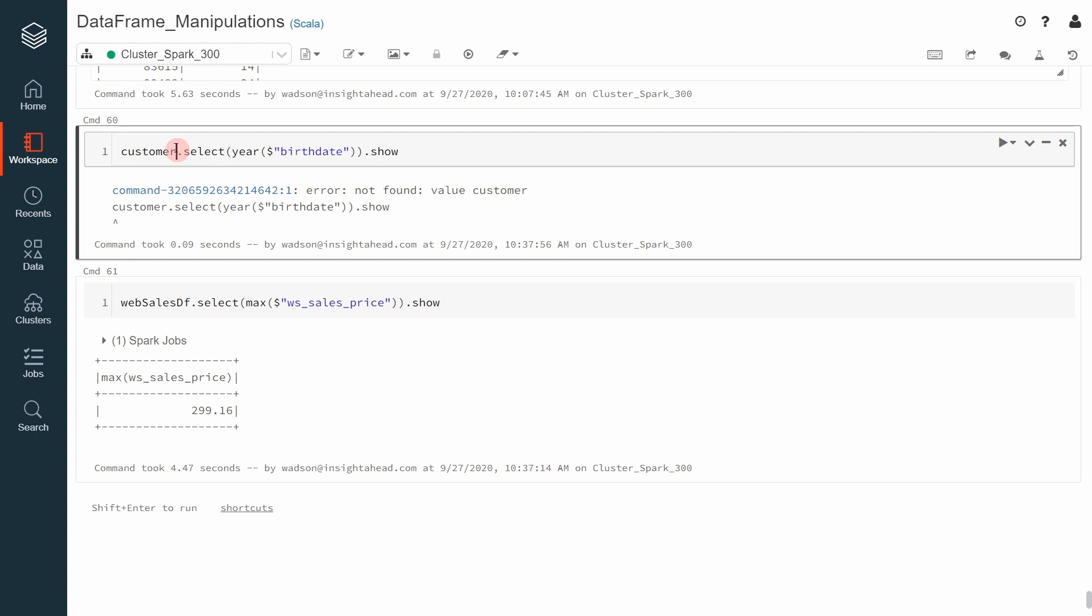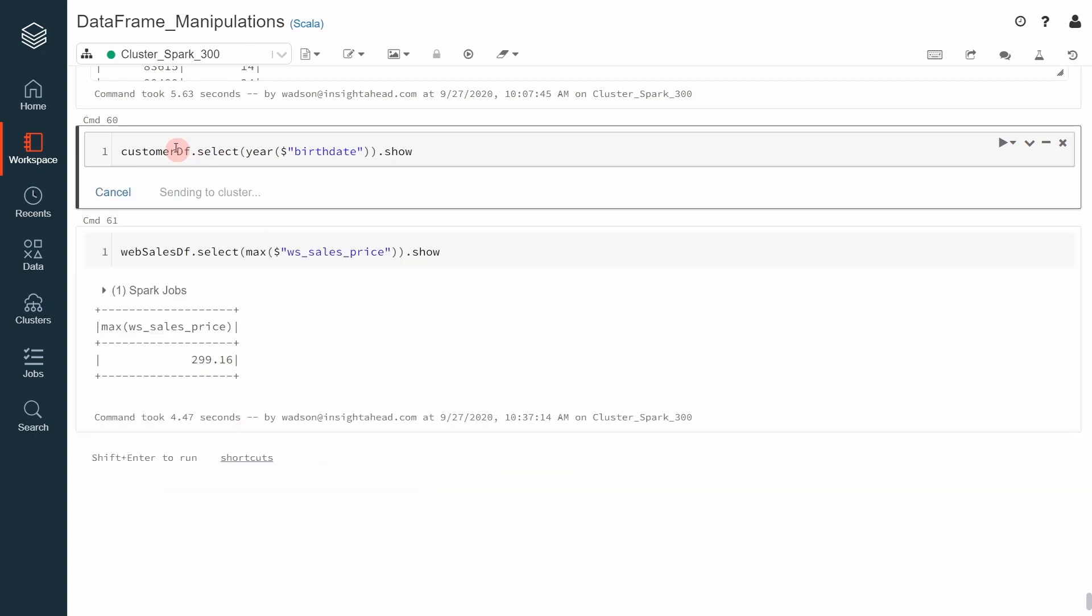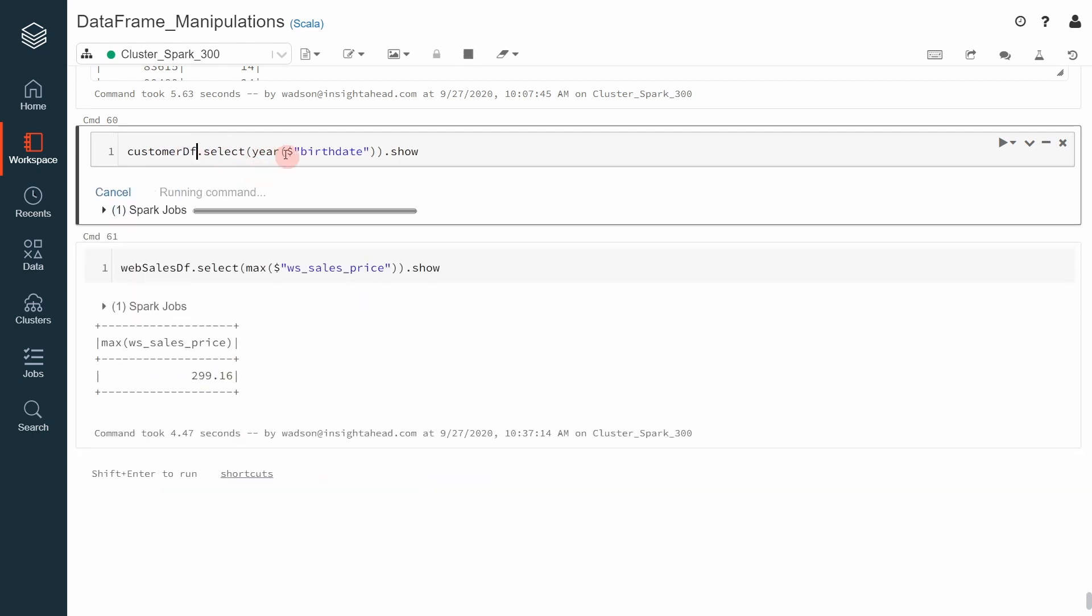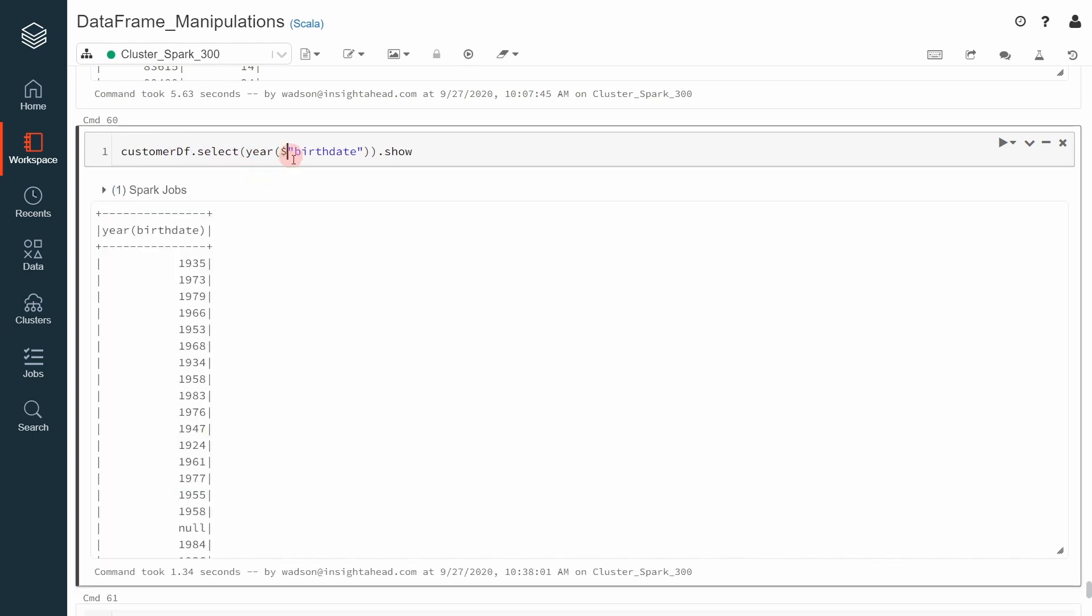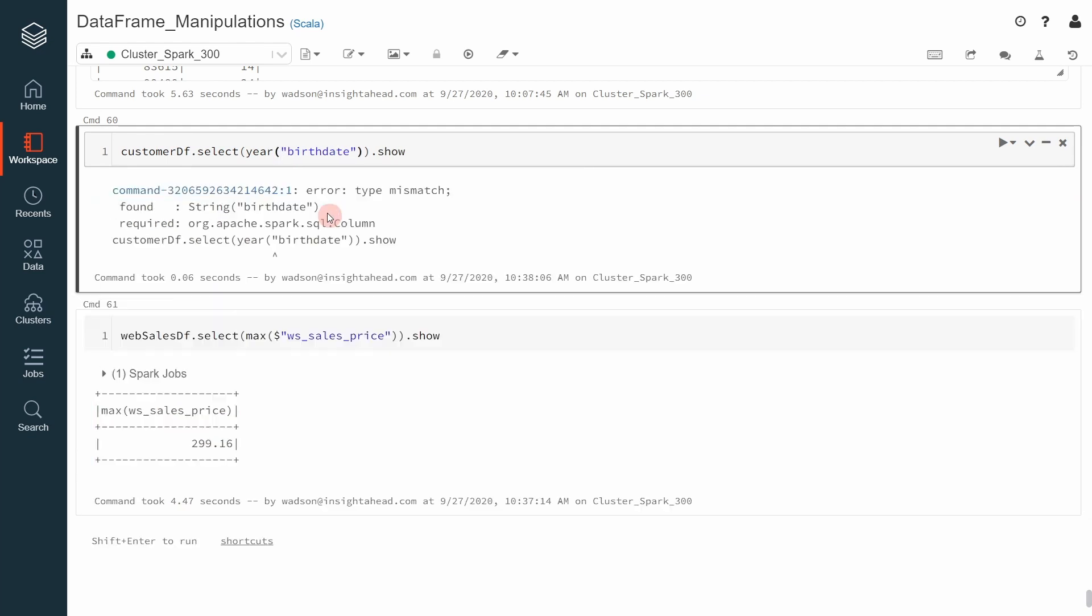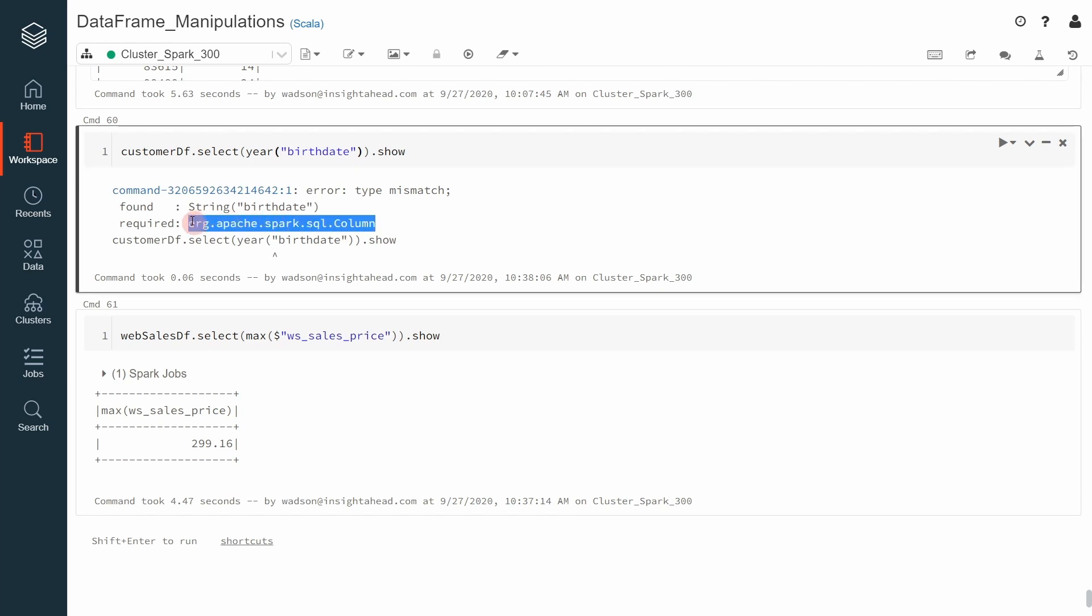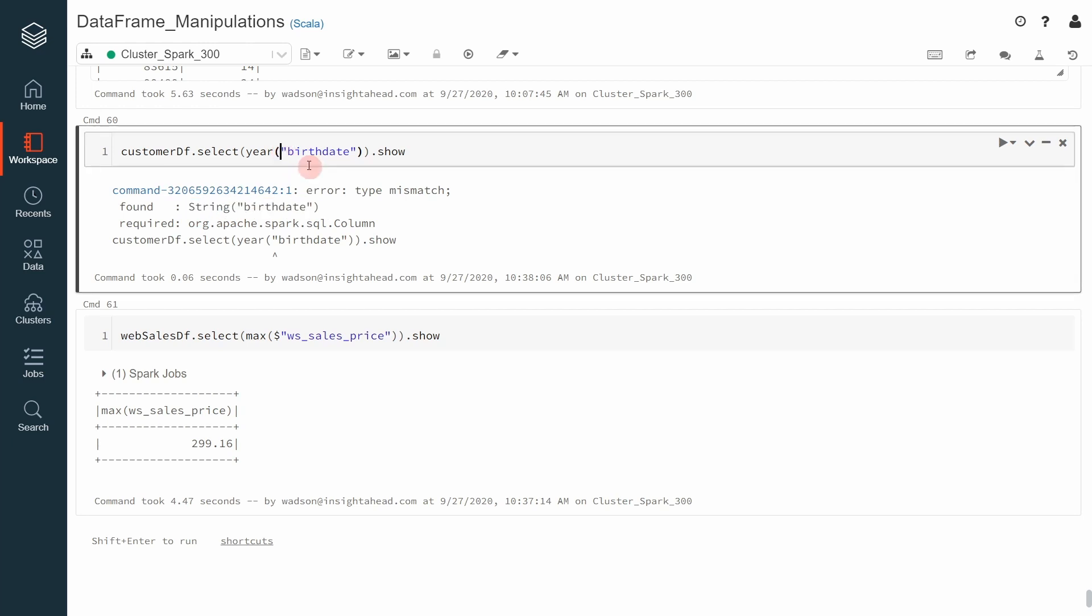Let's say customer ID. Of course, earlier it was wrong. You can see that even after I wrote the correct data frame name there, it says it requires a column but it found a string. That's why this is an error.